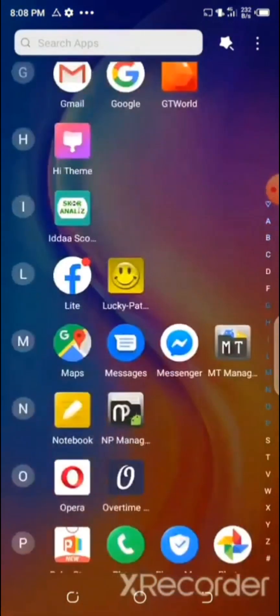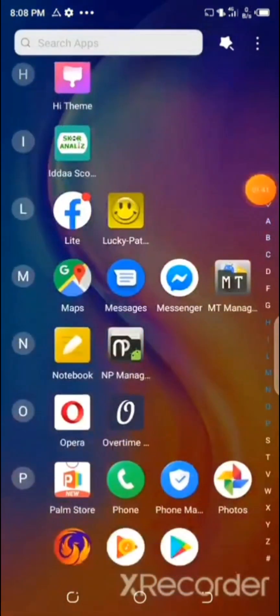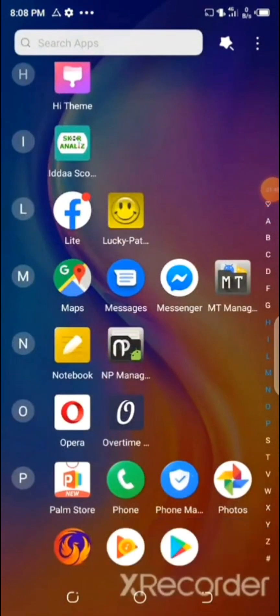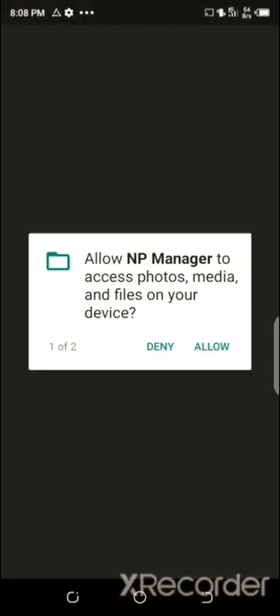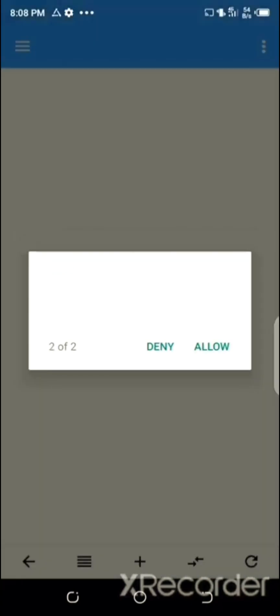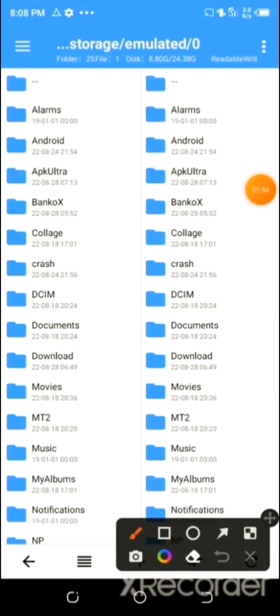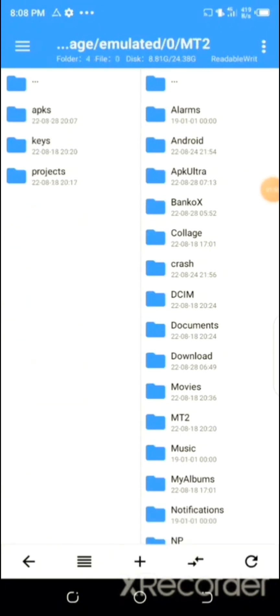Now locate the NP Manager app and open it. Then navigate to the folder where the Betfire Betting Tips app was extracted to and open it.